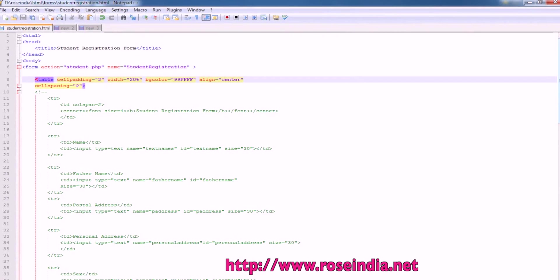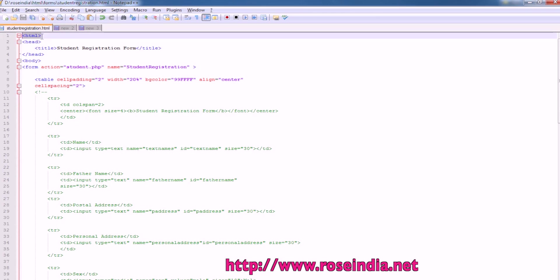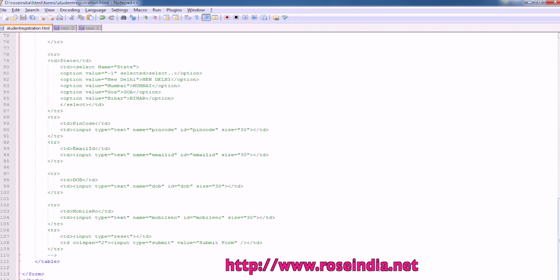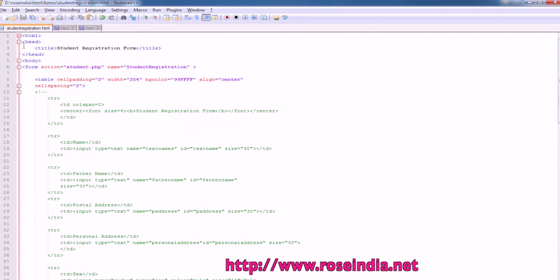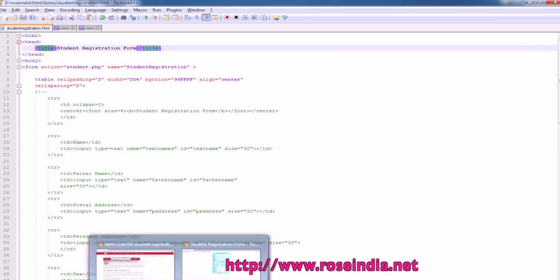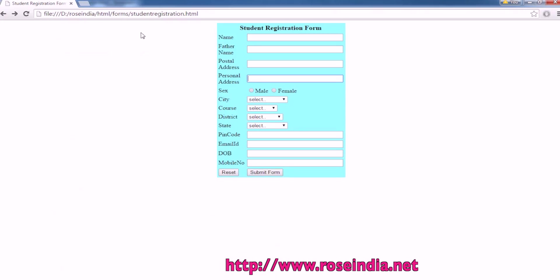So this is our HTML page, StudentRegistration.html. HTML starts with the HTML tag and then ends with the HTML tag. Then we have head tag, under head tag we have StudentRegistrationForm as a title element. So this is displaying StudentRegistrationForm as a title in the browser.